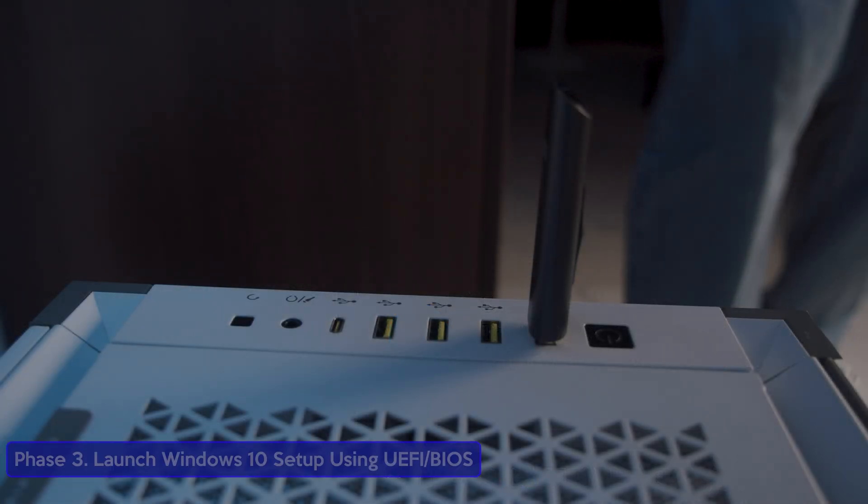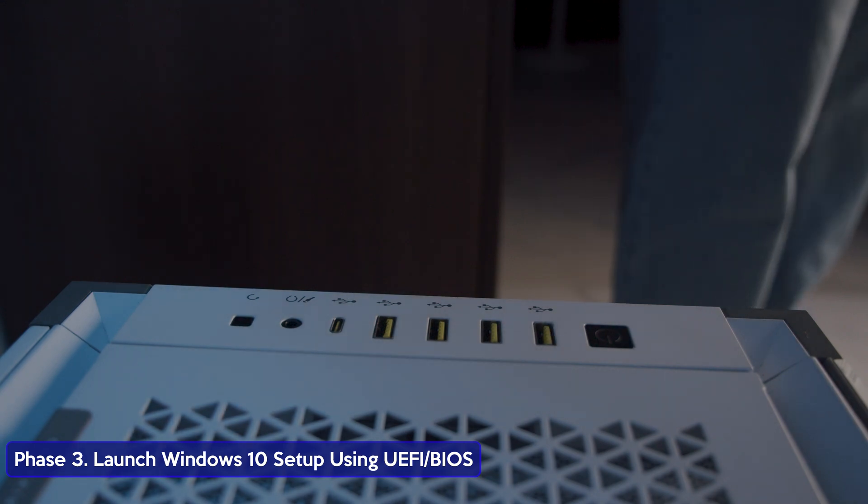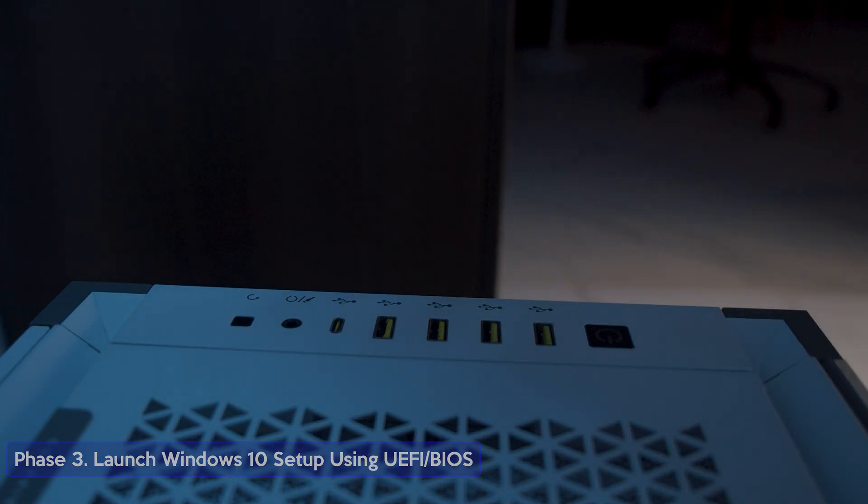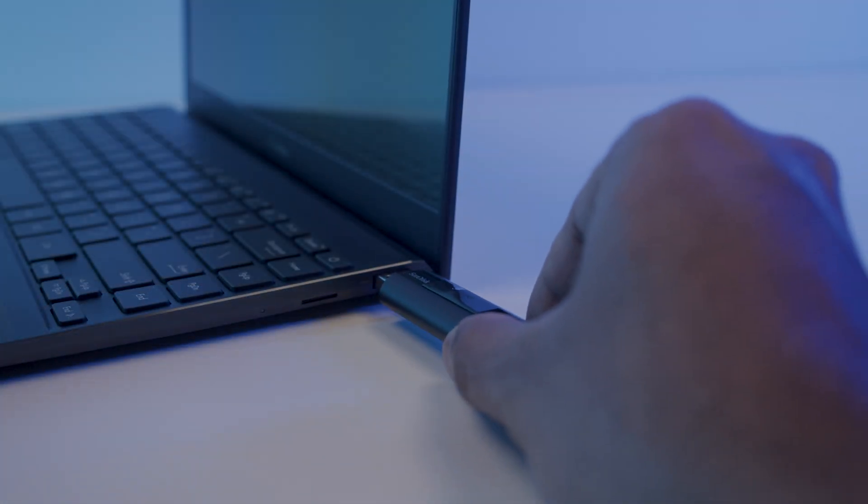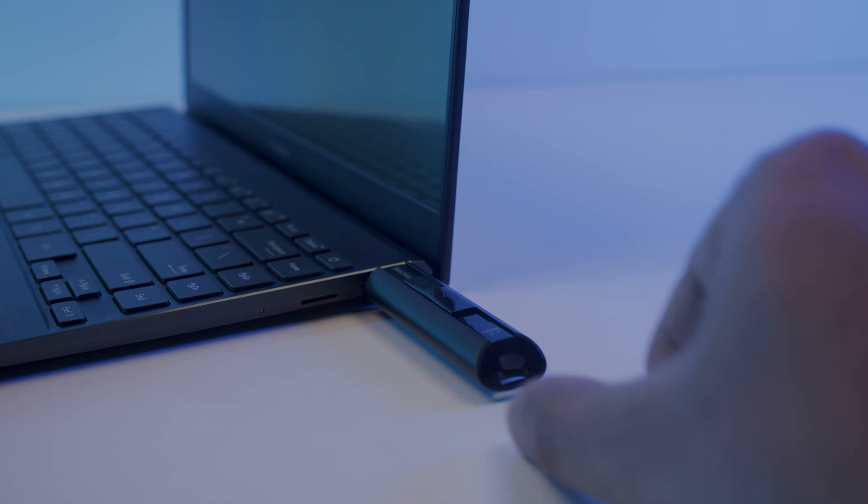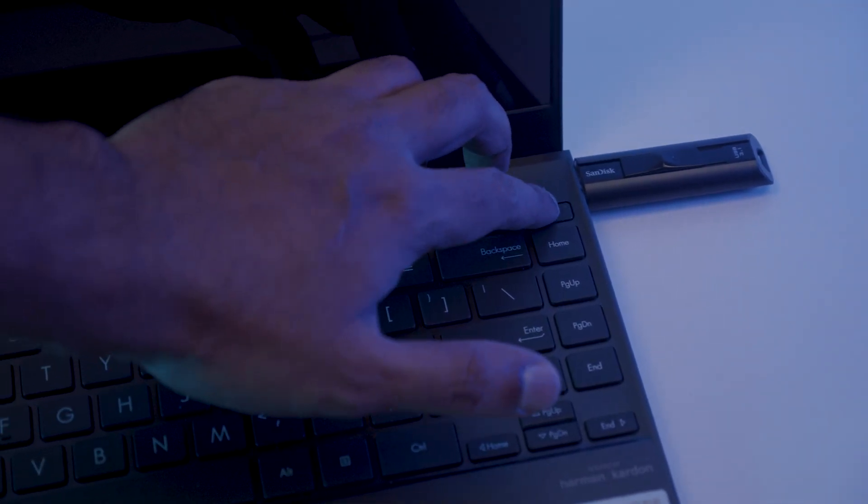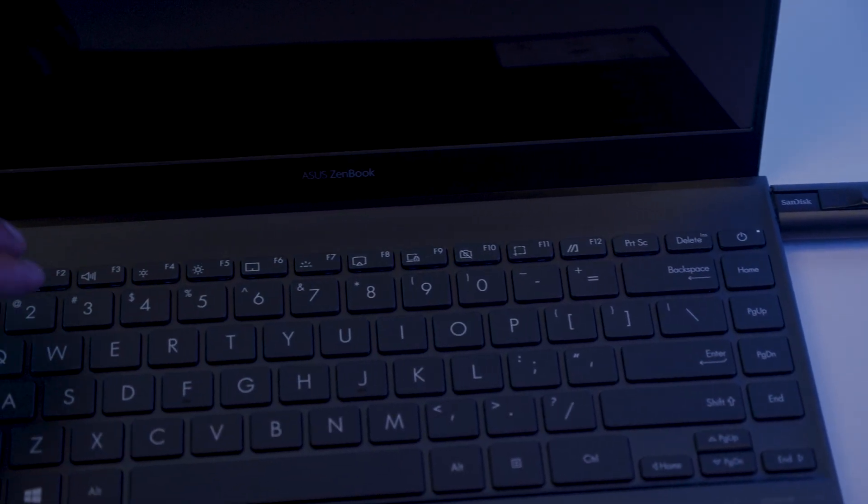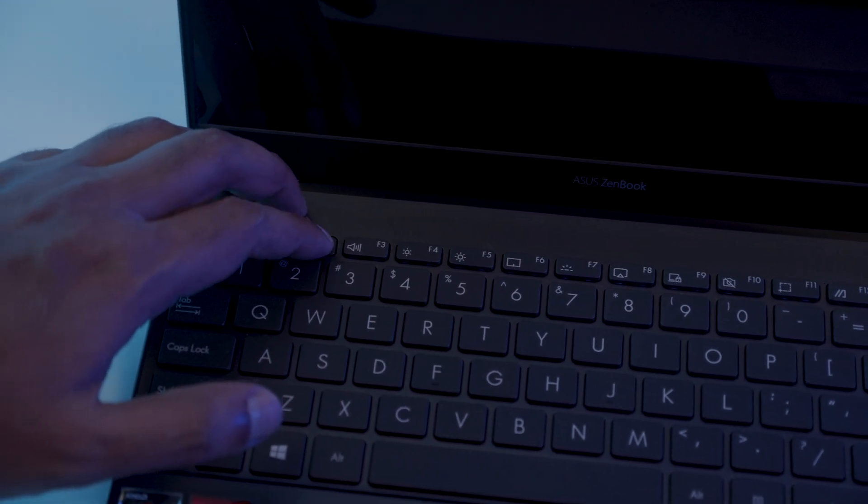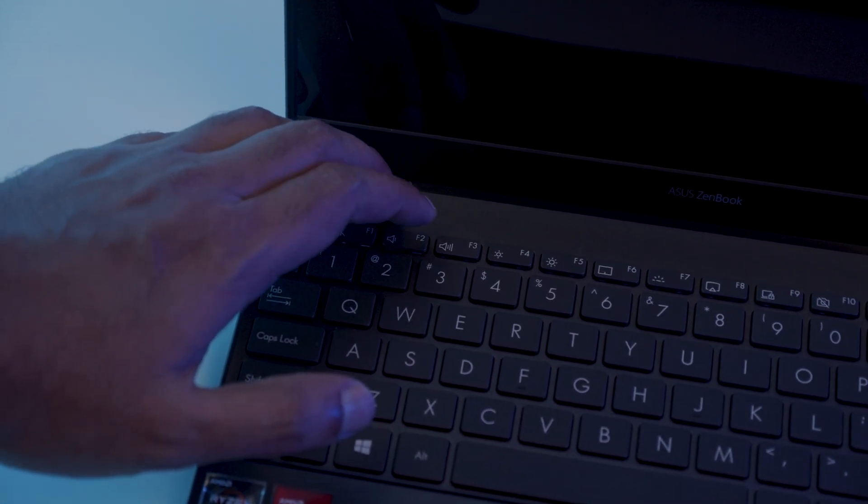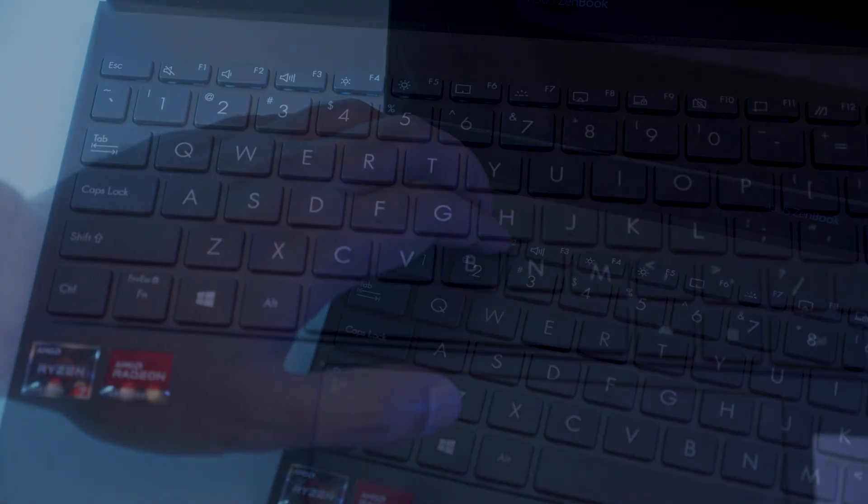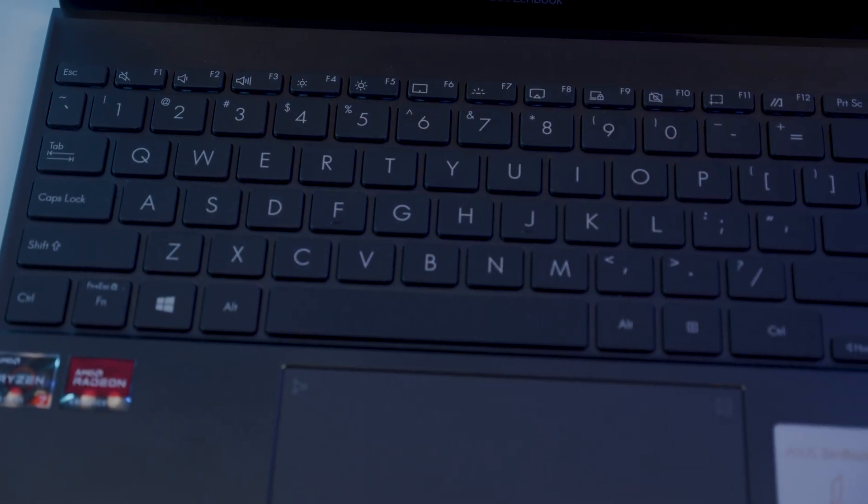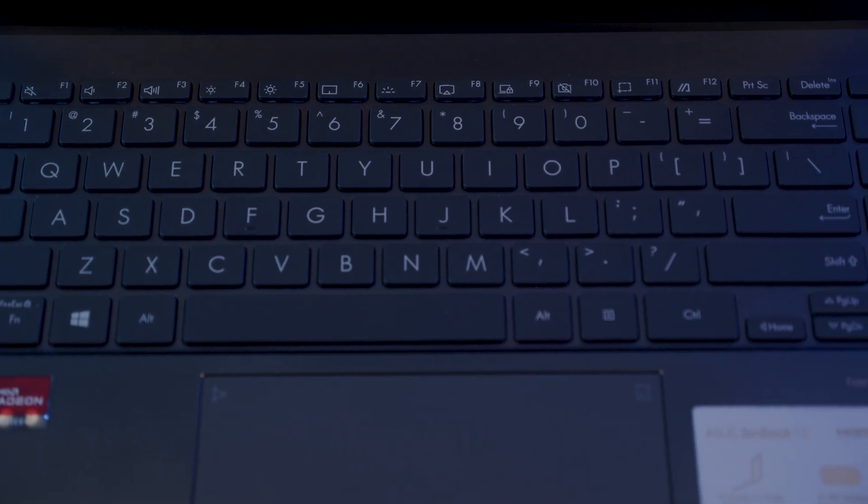Welcome to Phase 3, launch Windows 10 setup using UEFI or BIOS. Plug in the newly created bootable flash drive to the PC that you want to install Windows on. Turn on the device and keep pressing the BIOS key. For this particular laptop, it's function button 2 or F2. But in your case, it might be the delete key or F12.